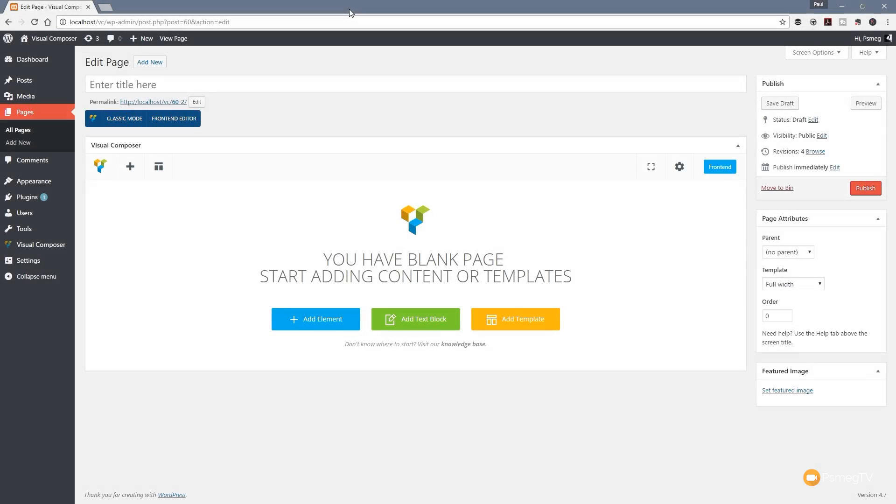Hi and welcome to Peacemag TV. In this video for WordPress, I'm going to show you one of the new features in Visual Composer 5 and take a look at that in a little more detail.